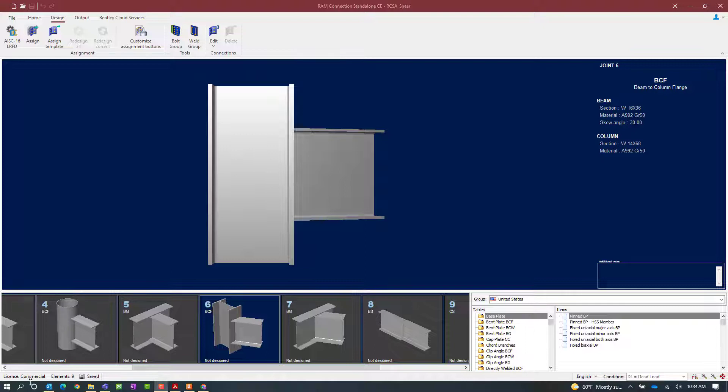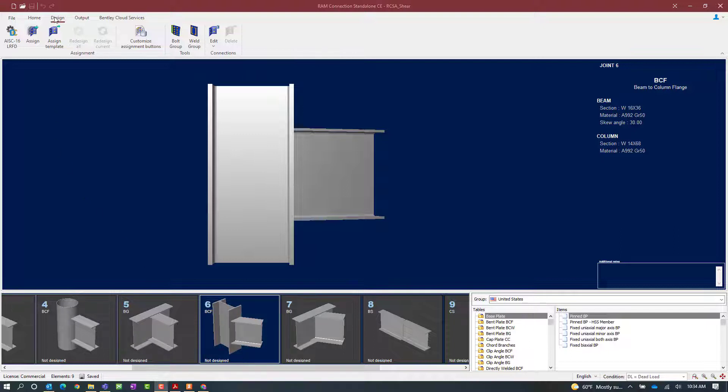For that reason, I'm going to start with joint number six in the sample model. This model does have a skew angle assigned to the beam that's framing into this column, and a shear reaction is being imposed upon it. To start the design process, select the design tab in the ribbon toolbar and then click on the assign icon.